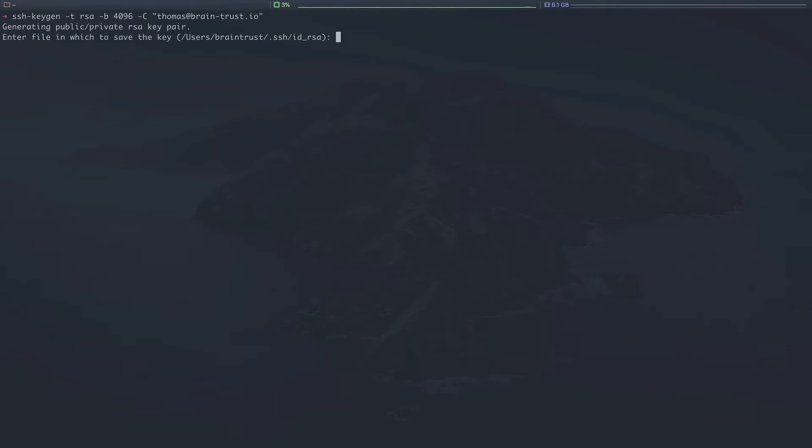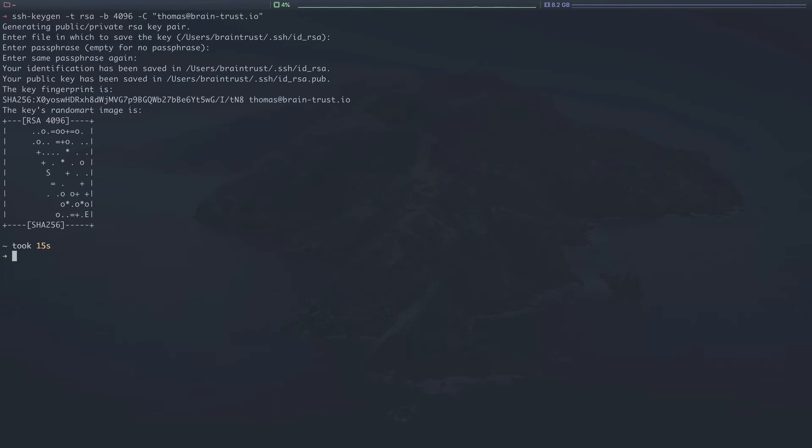In the default location, this is typically recommended, so it'll generate it in this .SSH folder with the ID underscore RSA. You can add a password if you want. I don't typically do so. Match the passphrase if you did. Then CD into the SSH folder.